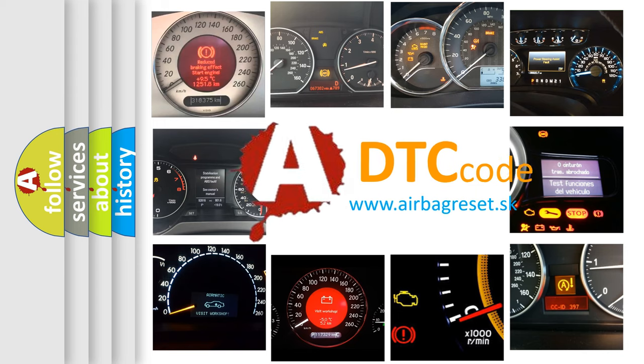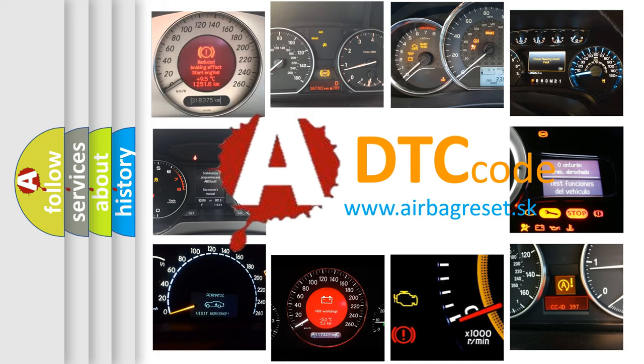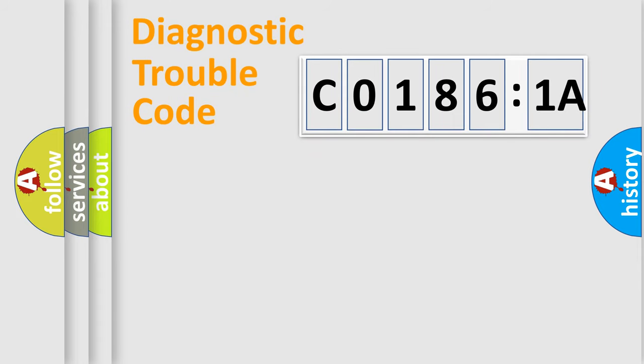What does C01861A mean, or how to correct this fault? Today we will find answers to these questions together. Let's do this.